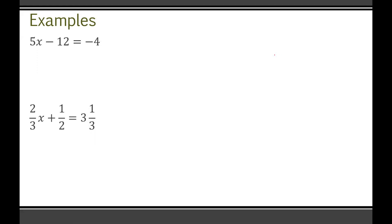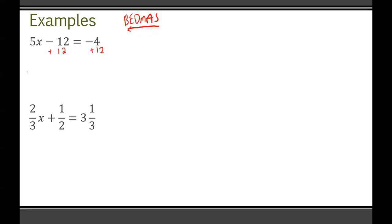I'm going to go over these now. Hopefully you remember we have to use reverse BEDMAS — we start by getting rid of any addition and subtraction, then division and multiplication, then exponents, then brackets. In this case, we want to get rid of the minus 12, so we add 12 to both sides. This gives us 5x equals negative 4 plus 12, which is positive 8.